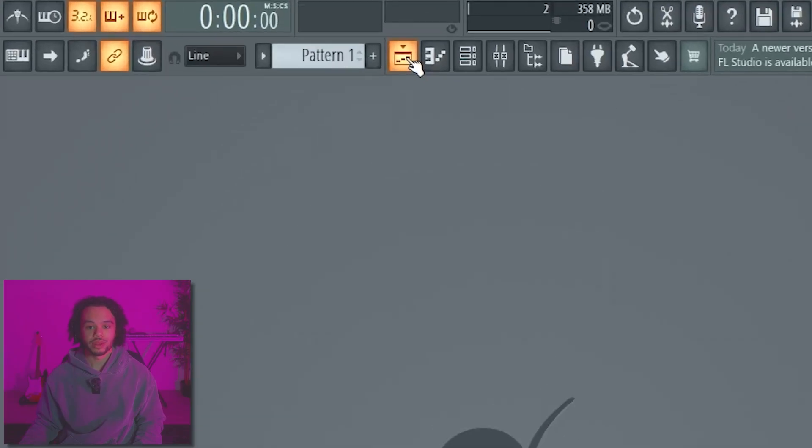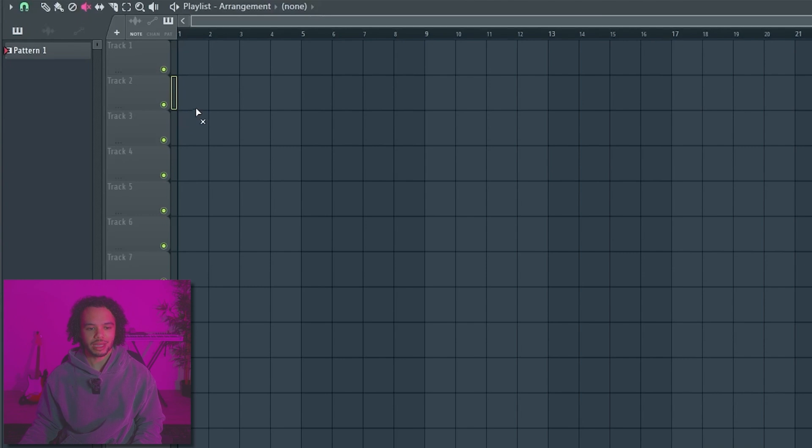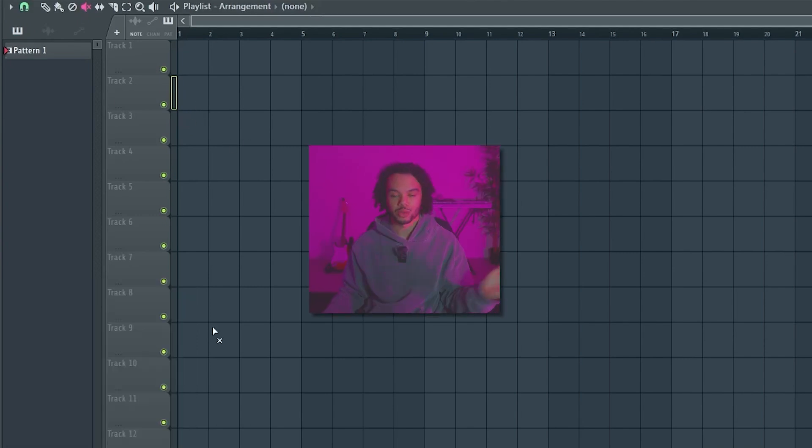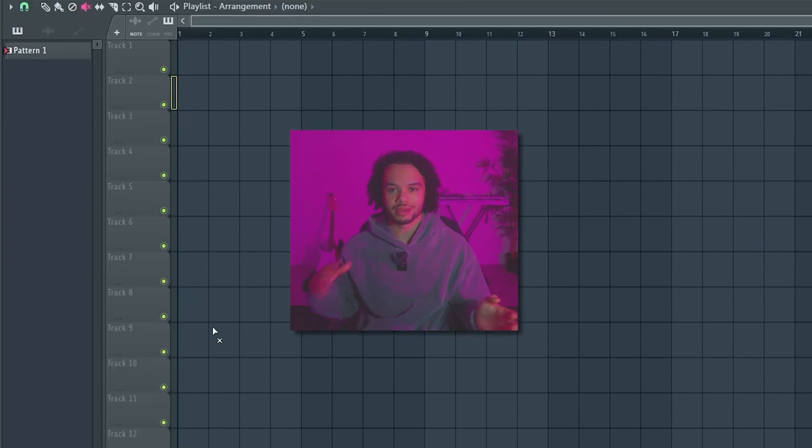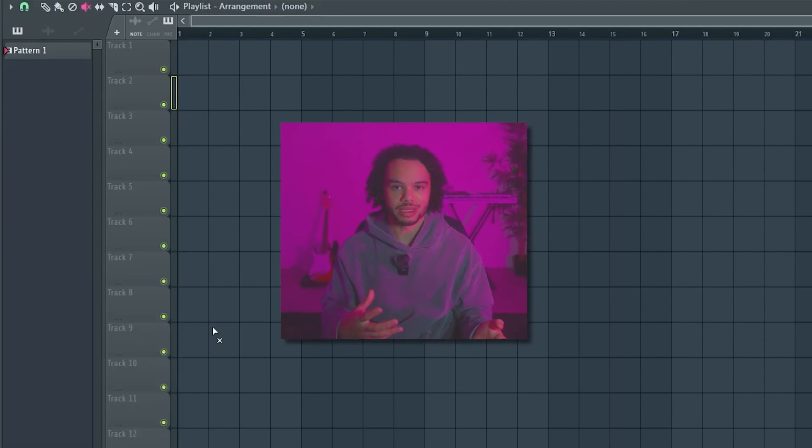Another important thing is this right here, which is the playlist. This is where you basically go in and arrange your beats. But the main things I want to go over today are really three areas: the part of your beat without drums — like the sample, the melodies, etc. — drums, and then mixing.